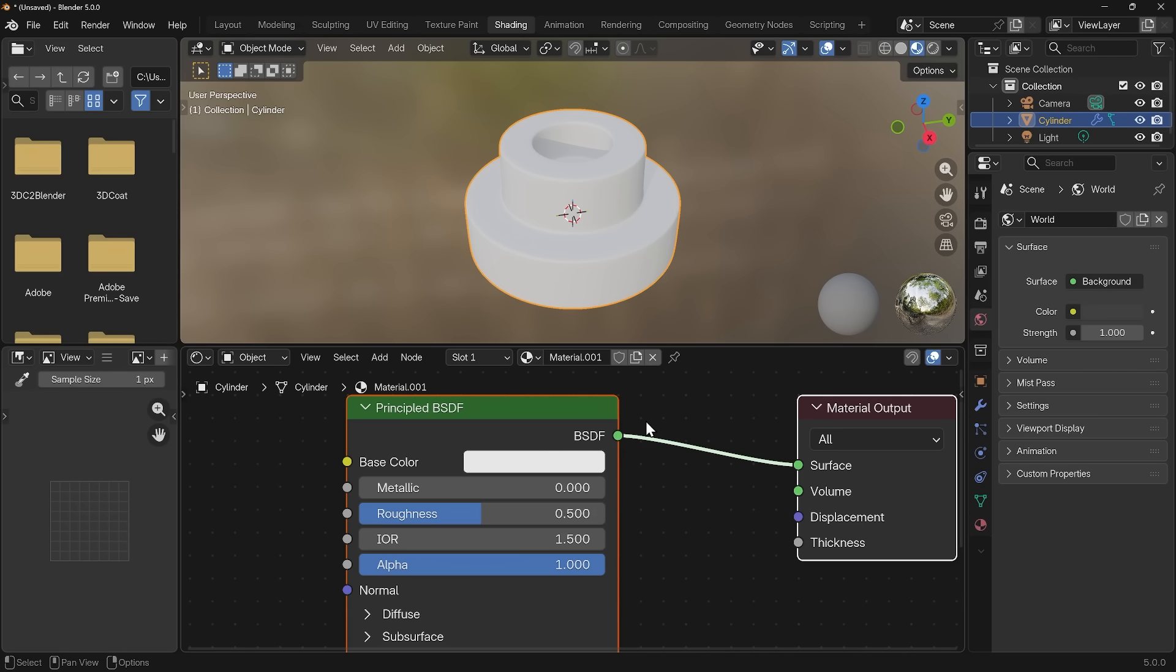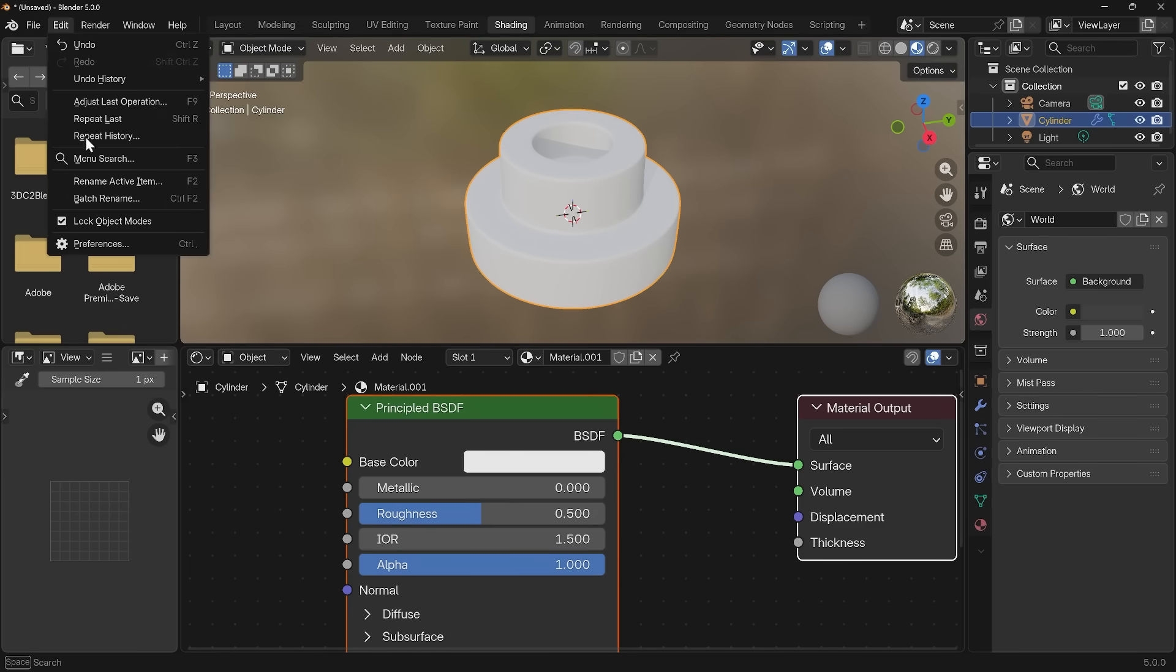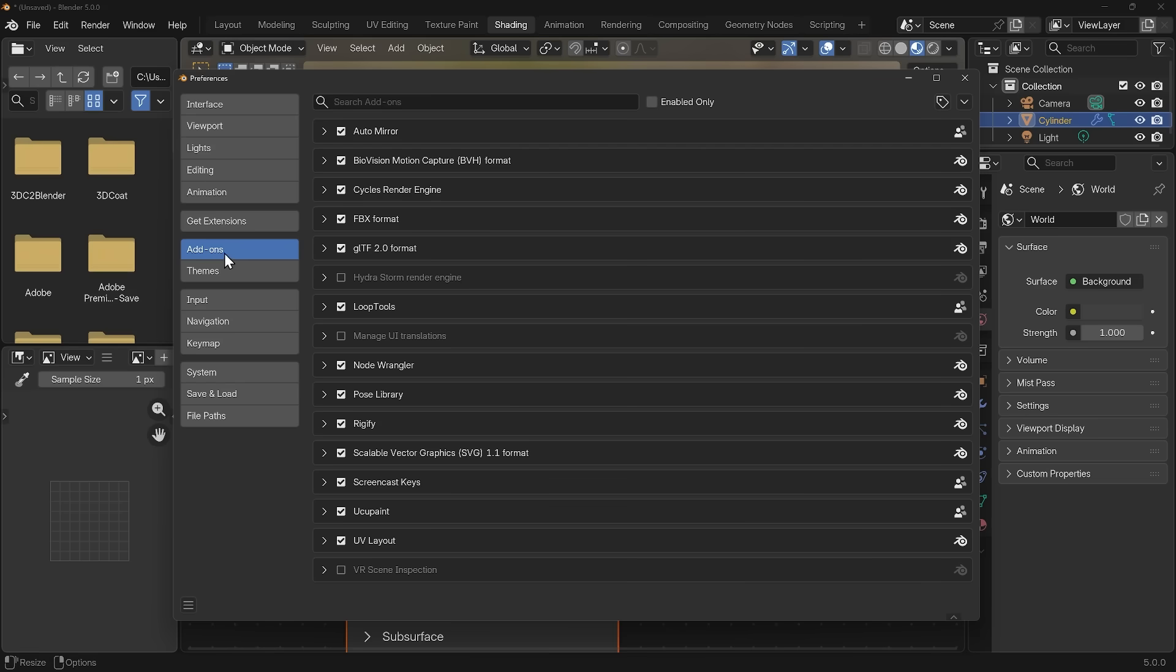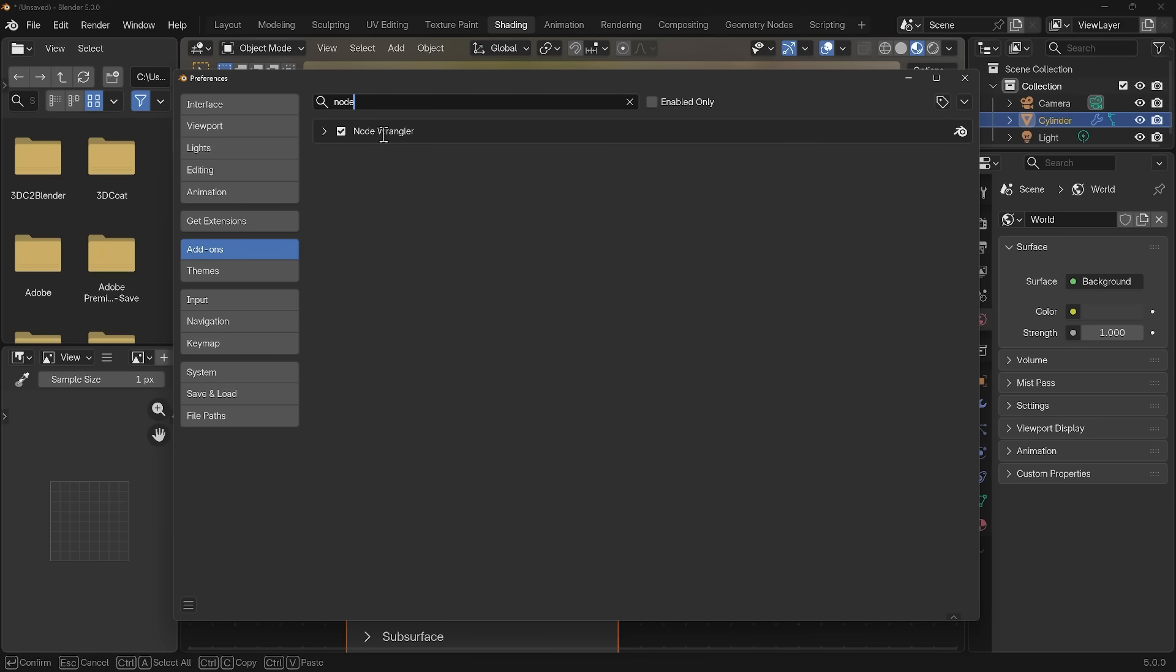I'm going to use the Node Wrangler to bring in a PBR material. Those are materials that have the color, the roughness, metallic and normals. You'll need to have the Node Wrangler add-on enabled. It's much easier if you do it with Node Wrangler. We'll go to edit preferences. Under add-ons, just type in node and there's the Node Wrangler. Just make sure that's ticked.